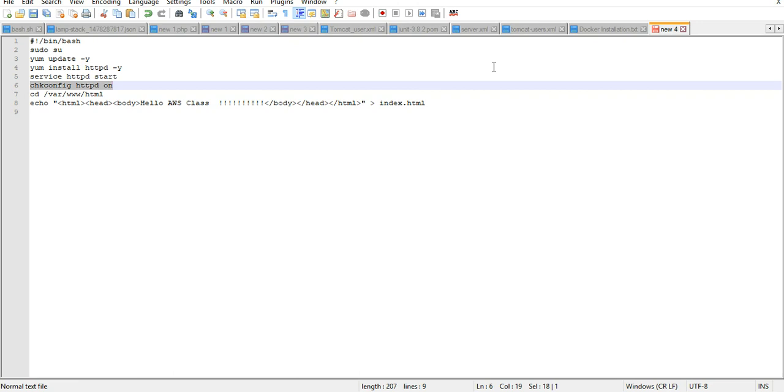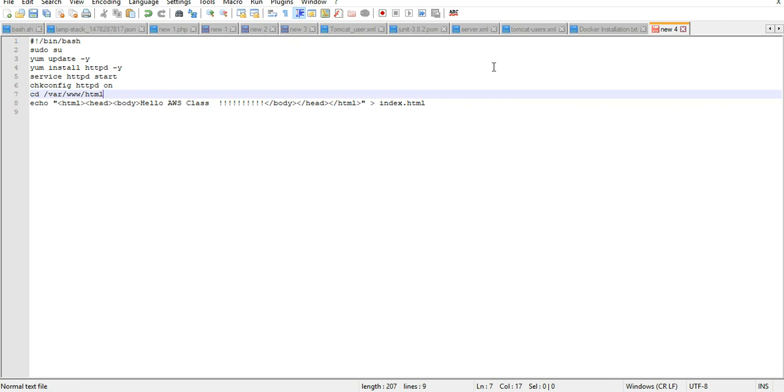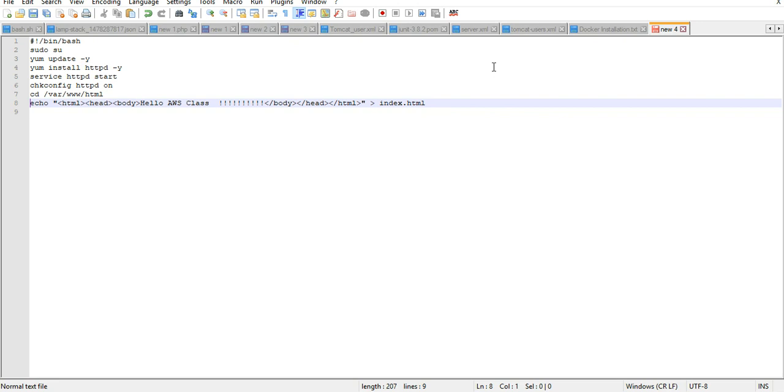Now after that, we are going to go into the /var/www/html file. In that, we are going to put what we have seen yesterday - a small HTML code which we are going to put.